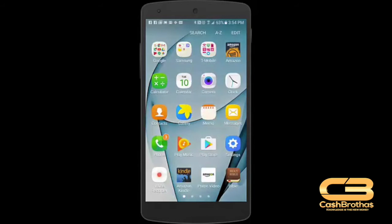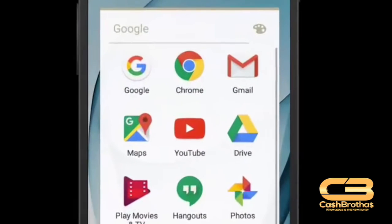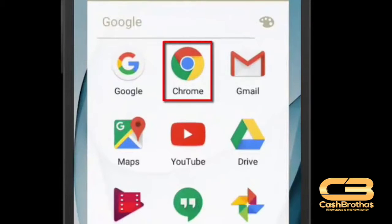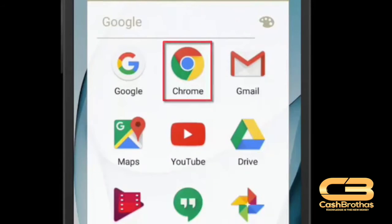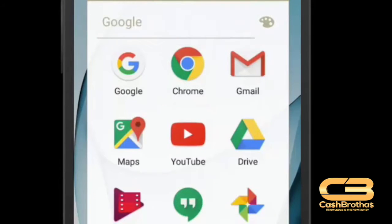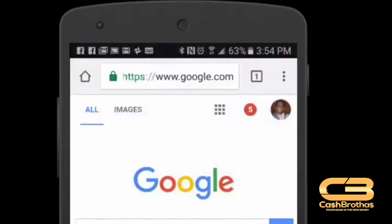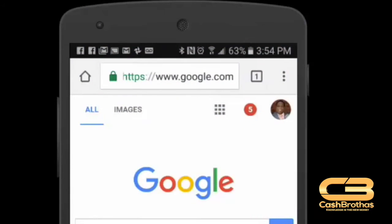The first thing we will need to do is find our Chrome browser. Scroll through your phone until you find Chrome, then click the Chrome icon. You will be taken to the Chrome browser.